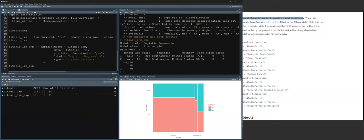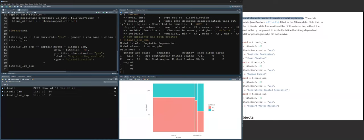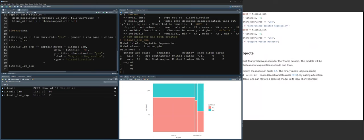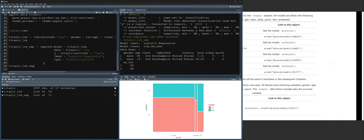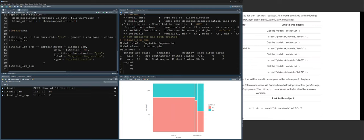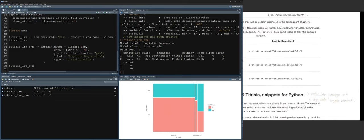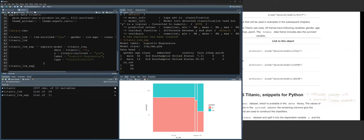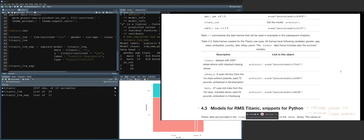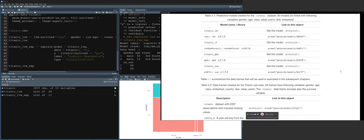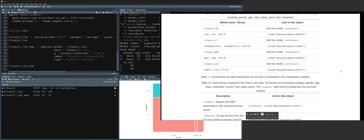The book also provides references on where to find each model. These references show which models can be imported into R without typing the formulas manually. Section 4.3 covers the same content implemented in Python. Since this is an R book club primarily focused on R coding, the Python section will be skipped. Those interested in Python can use the reticulate package in RStudio or use Anaconda or Jupyter Notebook separately.